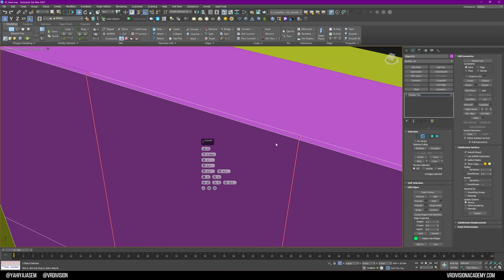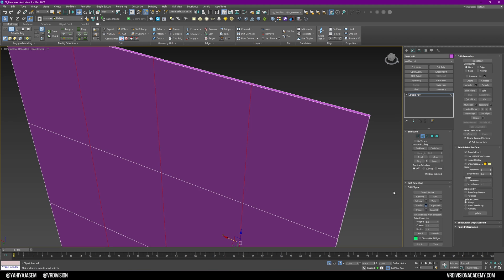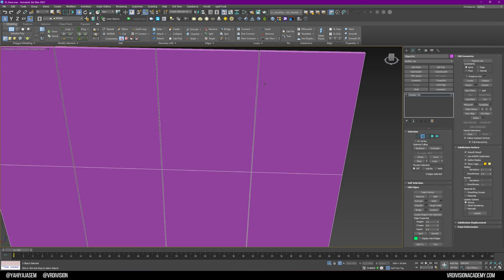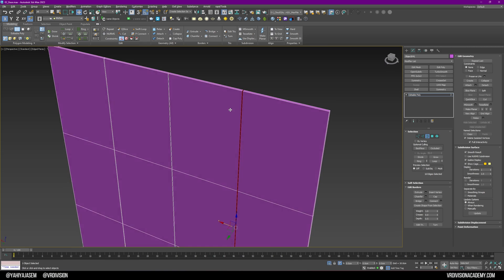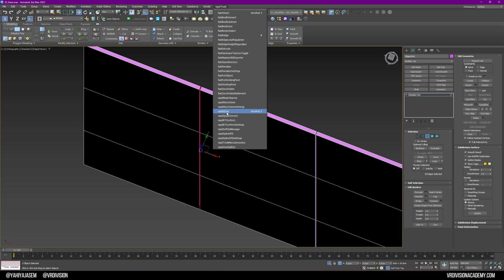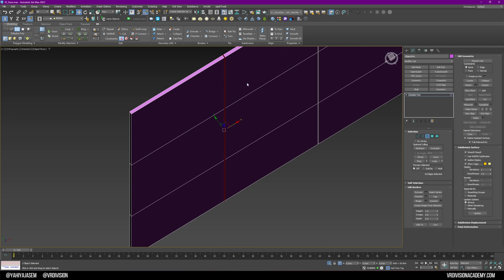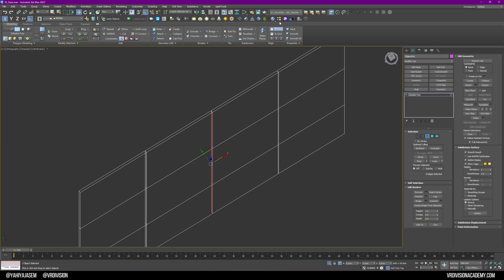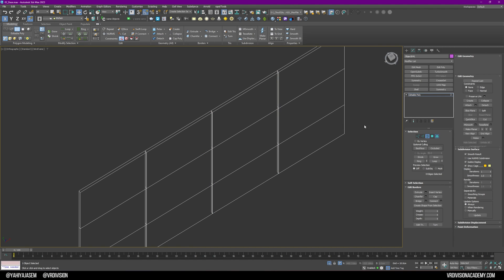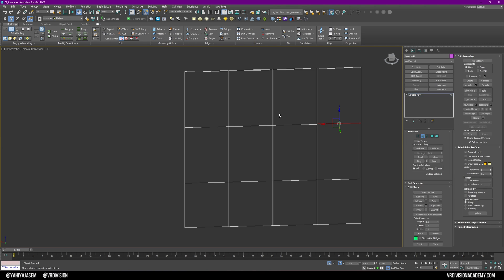Now with the chamfer, there's an option called Open Chamfer - when we tick this, look at that! Perfect. Just like always, select these open borders and click Rapid Q Cap. If you don't have this, I'll leave a link in the description. Press 2 for my shortcut and press 2 again. If I want to double-check my geometry I can select any of these and move it out - looking good.